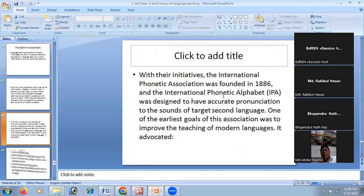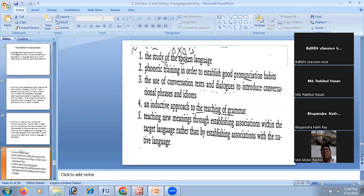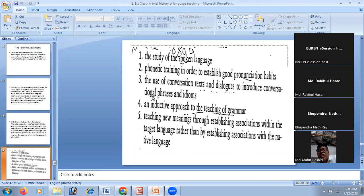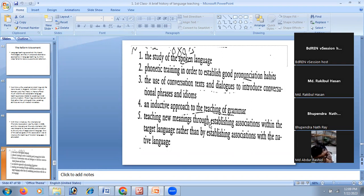Henry Sweet, Wilhelm Viëtor, and Paul Passy established the International Phonetic Alphabet and the International Phonetic Association. Their position was that pronunciation should be right — if pronunciation is correct, one can communicate easily. The International Phonetic Association initiated several goals: the study of spoken language, phonetic training to establish good pronunciation habits, and the use of observation texts, dialogues, conversational phrases, and idioms. So grammar would still be there, but alongside it, dialogue, conversation, idioms, phrases, and pronunciation all became parts of English language teaching.